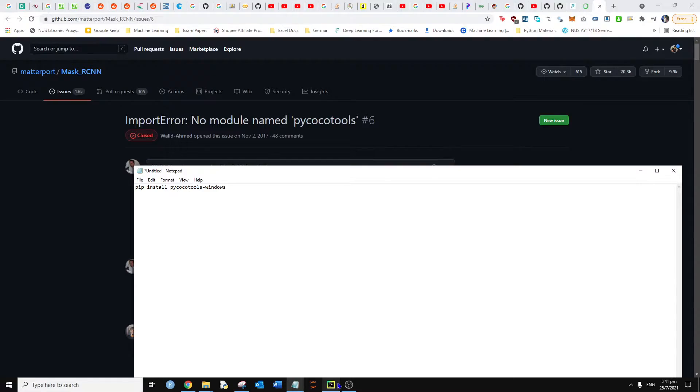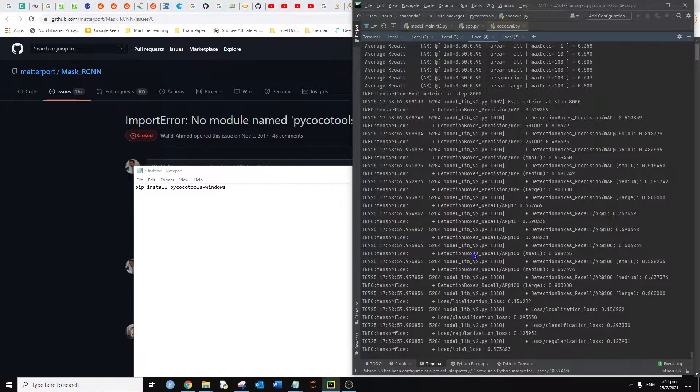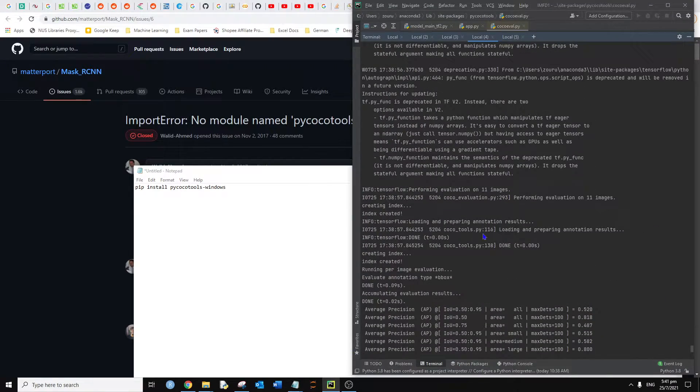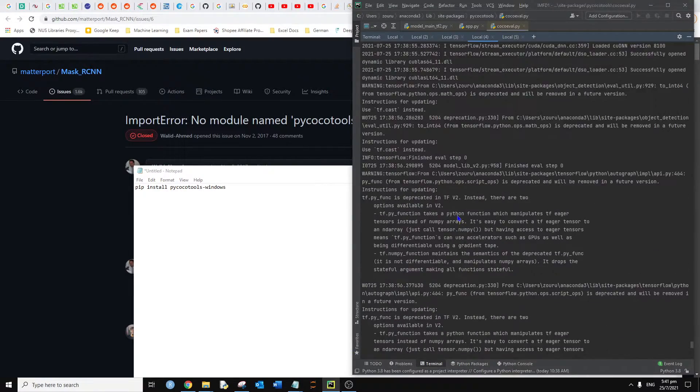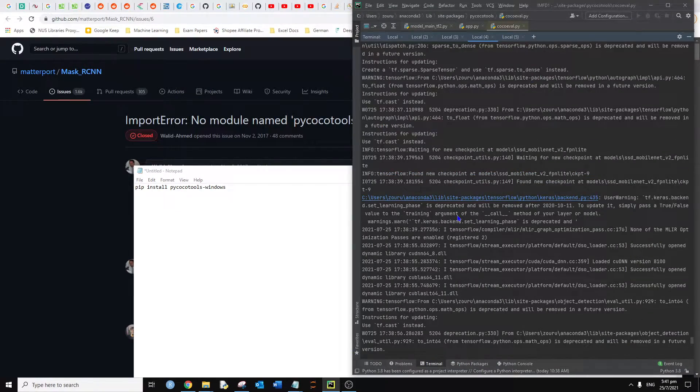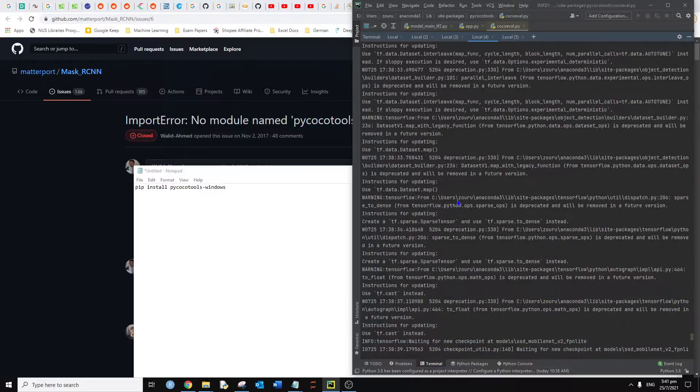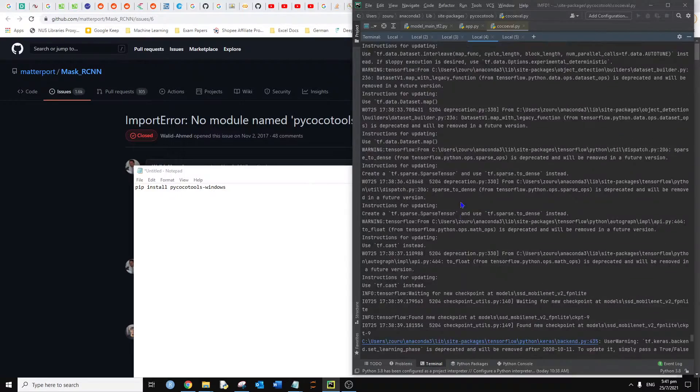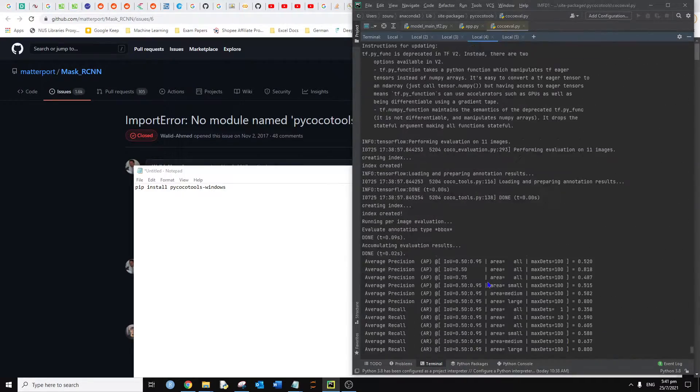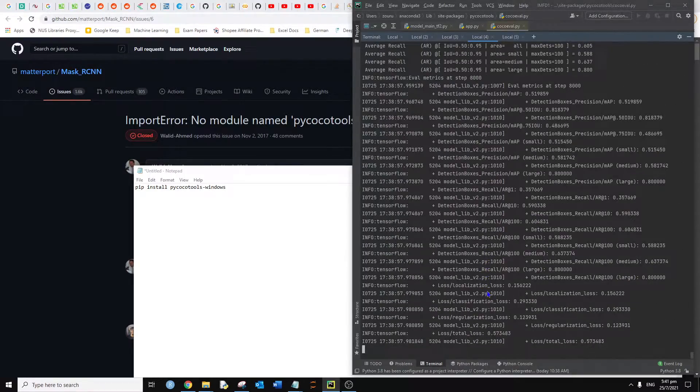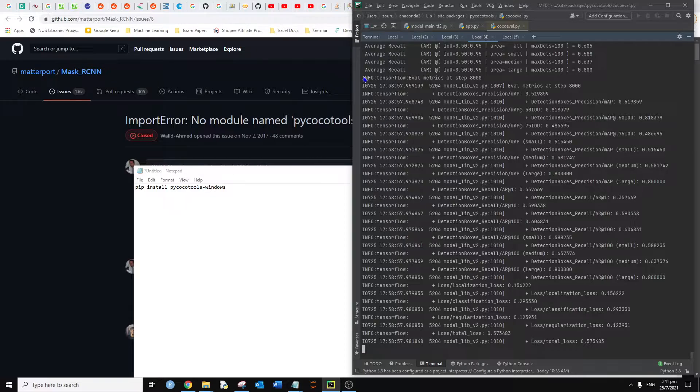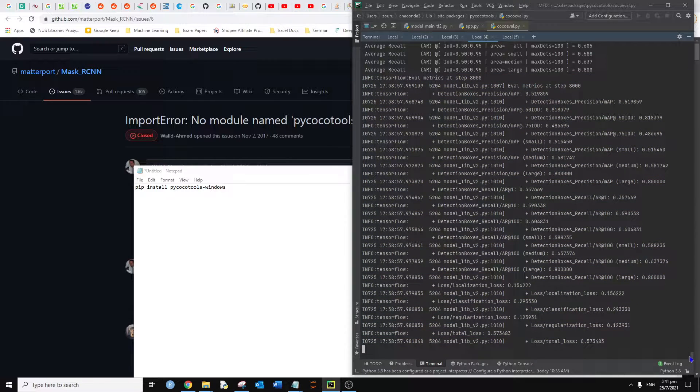After running this, I have no more issues with the code. As you can see, it's working right now.